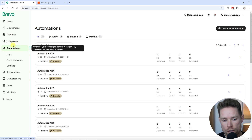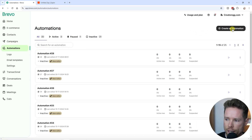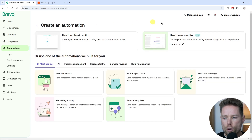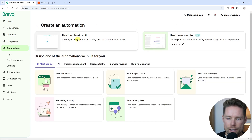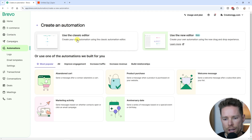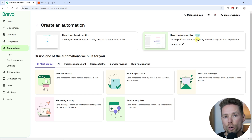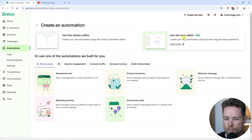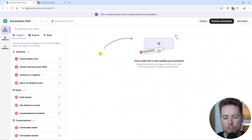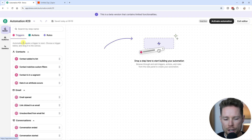Let's have a look at automations. If we go to automations and click on 'Create an Automation', you can see Brevo has two editors: the classic editor, which is the old editor you can still use, and the new editor. For this tutorial, I'm going to use the new editor. What you see here is Brevo's email automation editor.